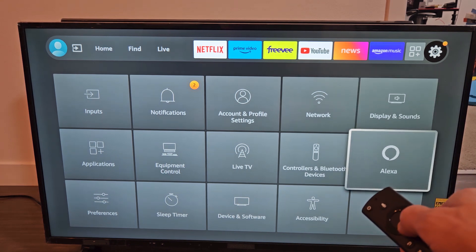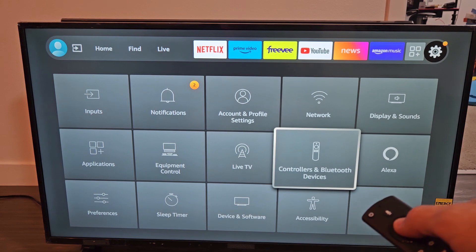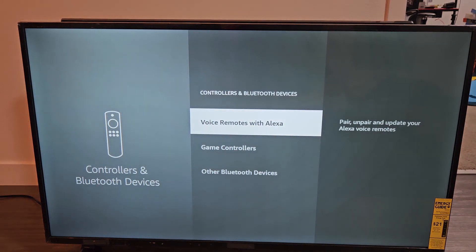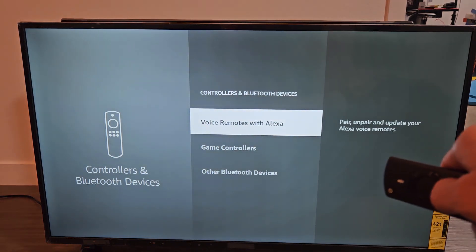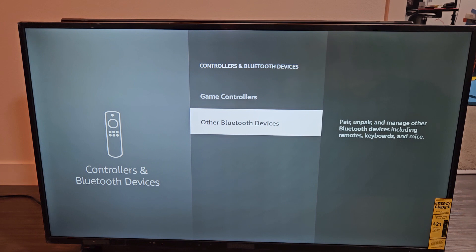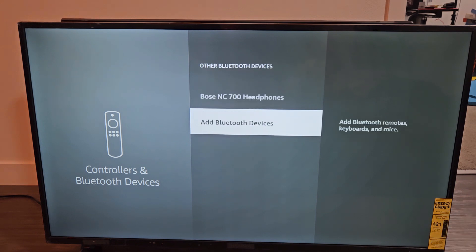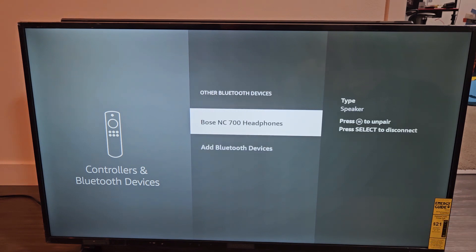So let's go to Controllers and Bluetooth Devices first. Let's click on that, and then let's go down to Other Bluetooth Devices, and let's see. Oh, wow, look at this. Bose NC700 headphones.